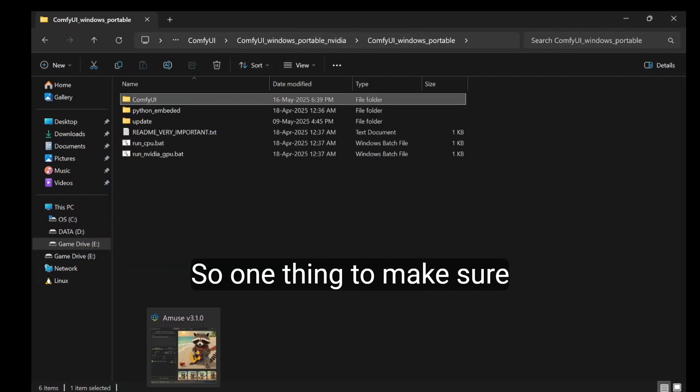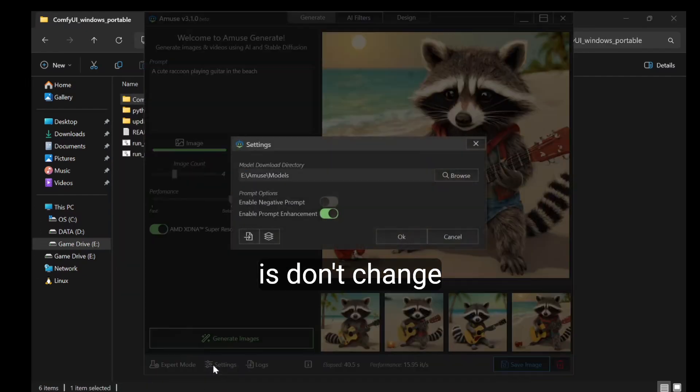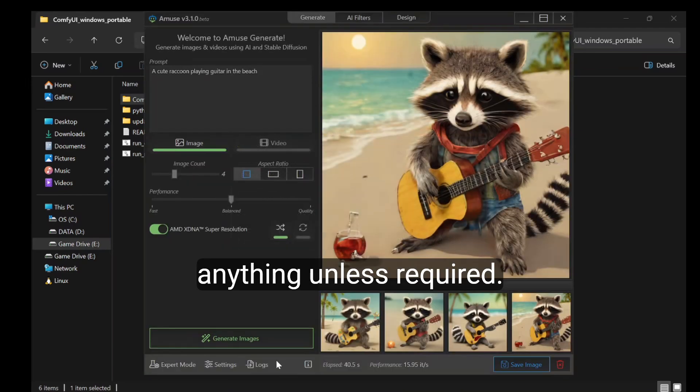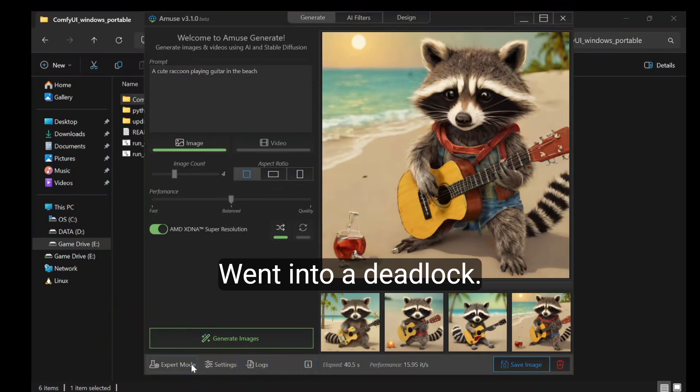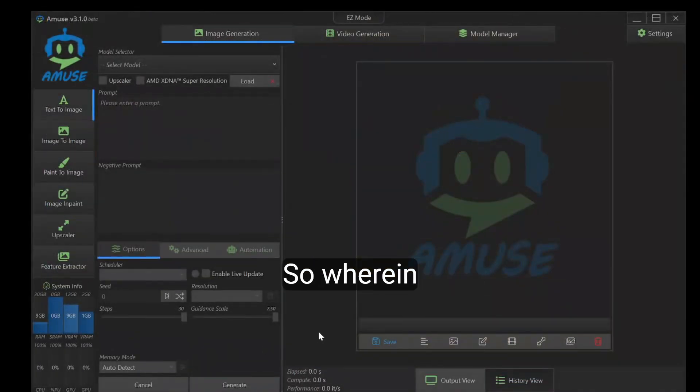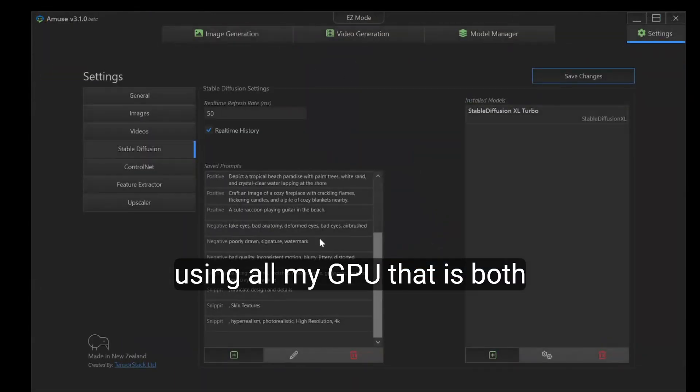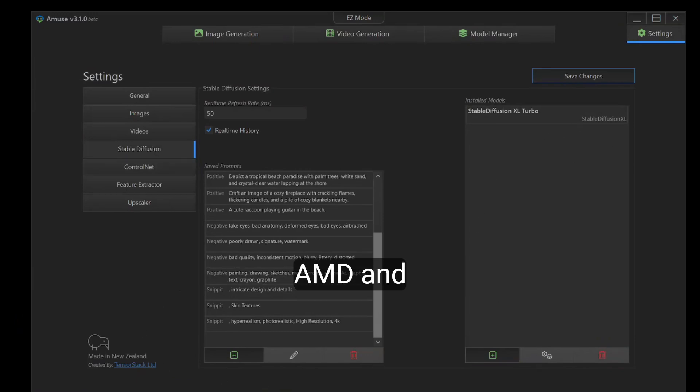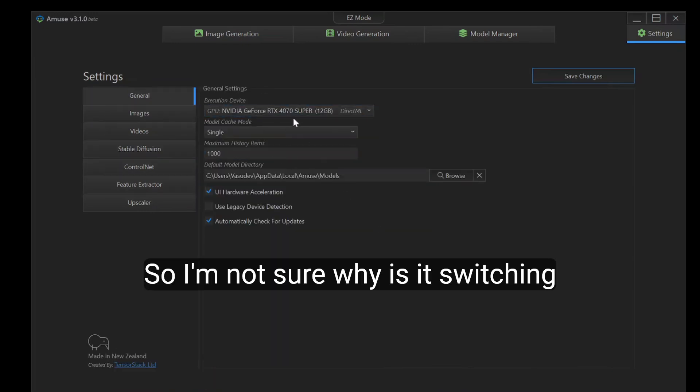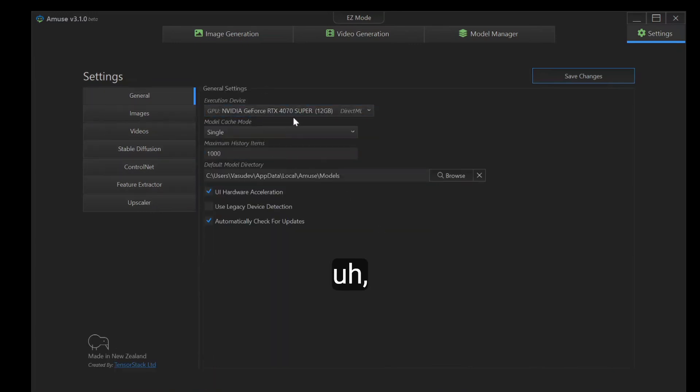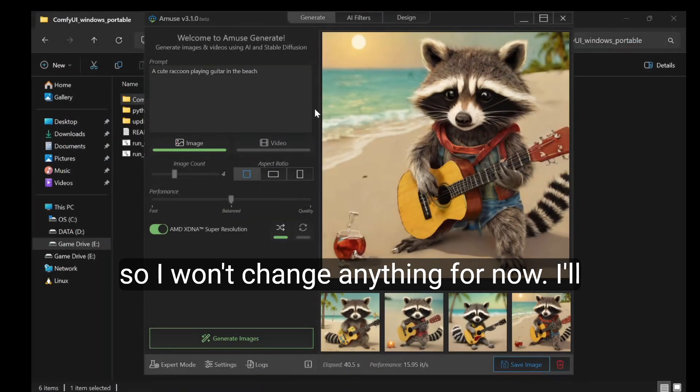One thing to make sure is don't change anything unless required, especially because it went into a deadlock where it was using all my GPU, both my NVIDIA as well as AMD. I'm not sure why it's switching to NVIDIA for some reason, so I won't change anything for now.